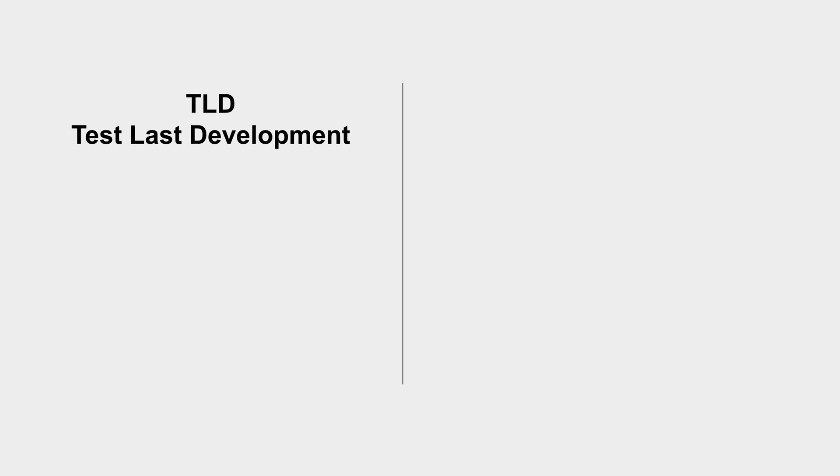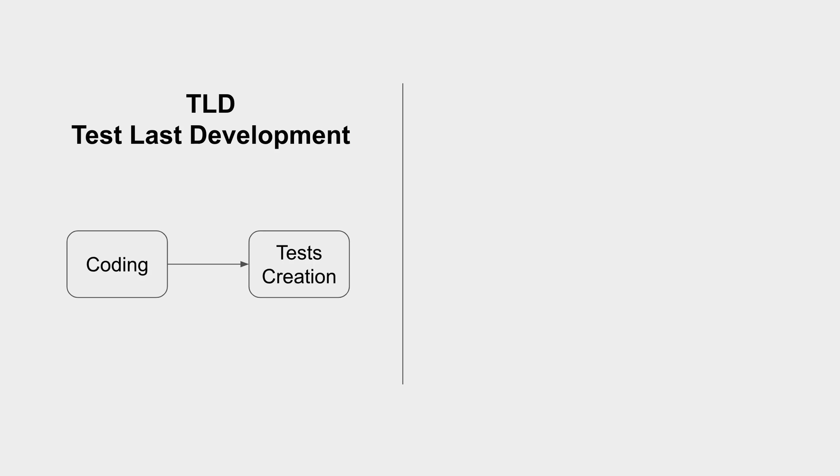So let's get started and let me first take a step back and understand how it all started. Earlier we had a process called TLD or Test Last Development. This is the traditional way of testing where we create the code first, then create the test cases, and then execute the test cases.